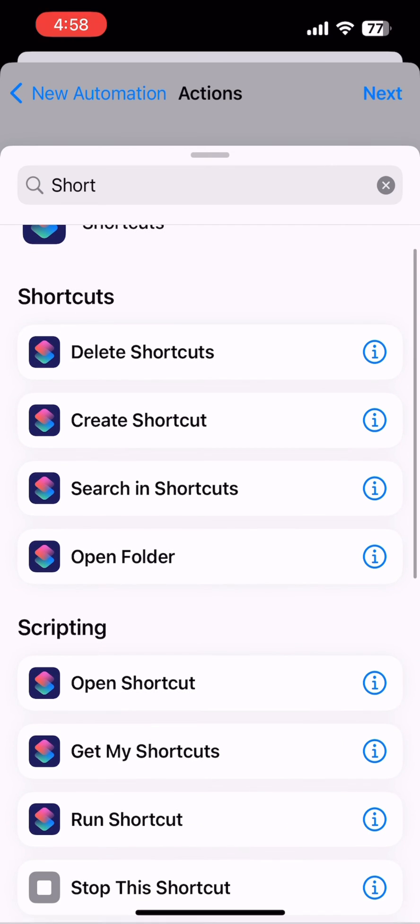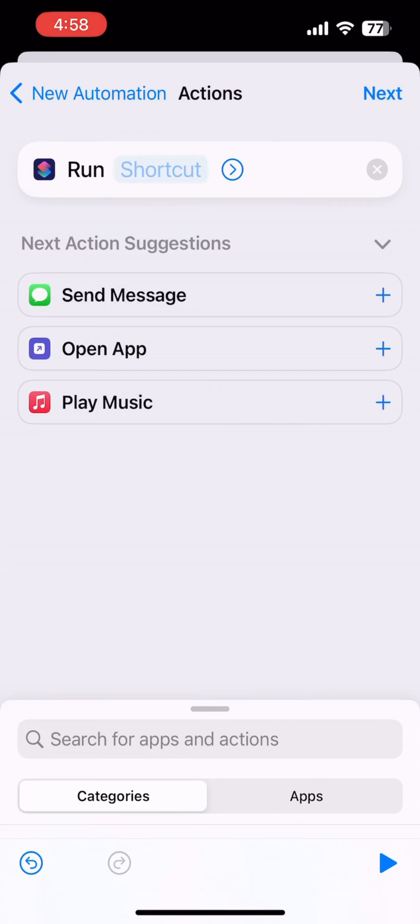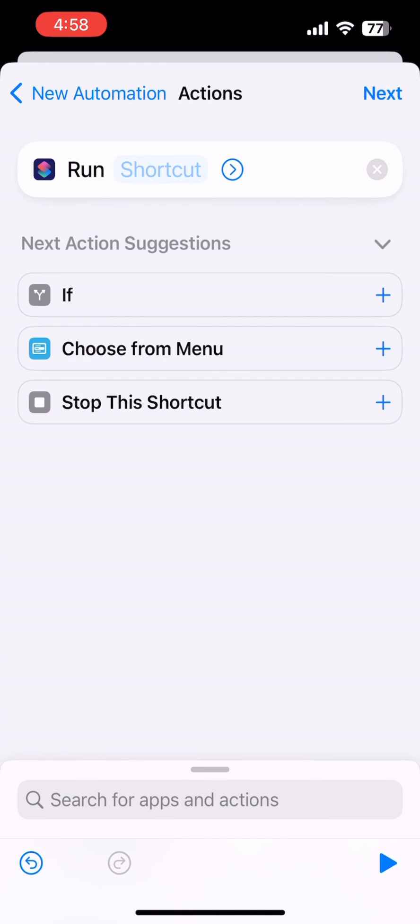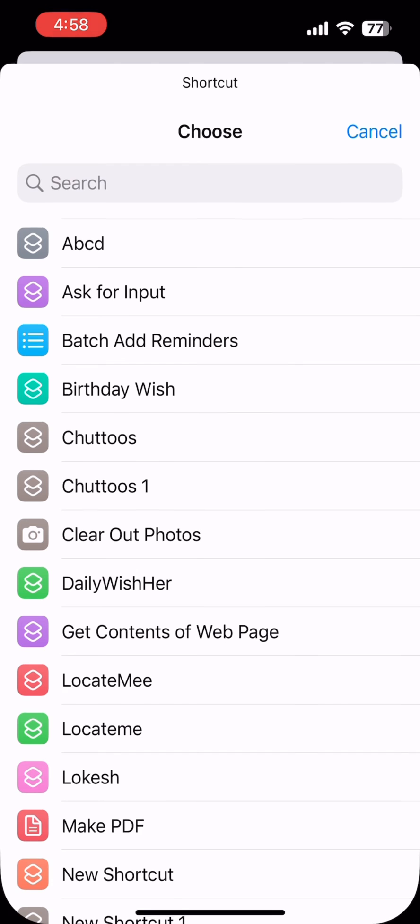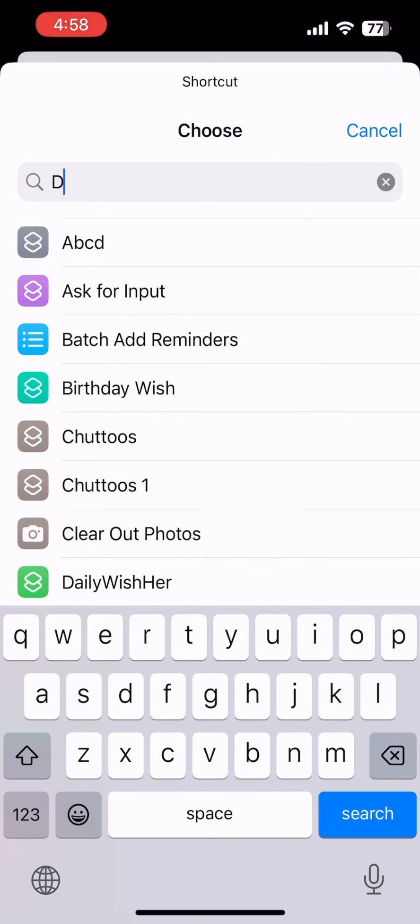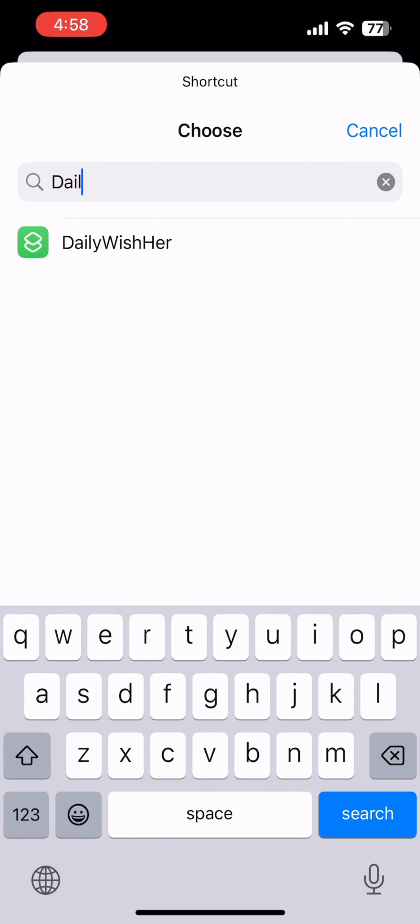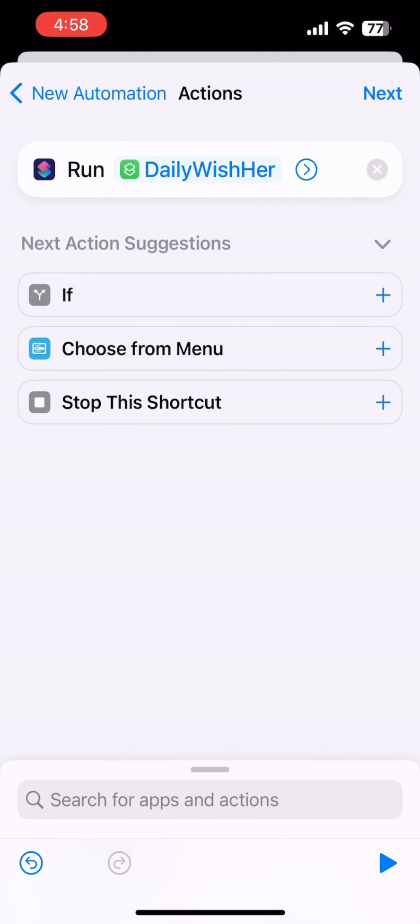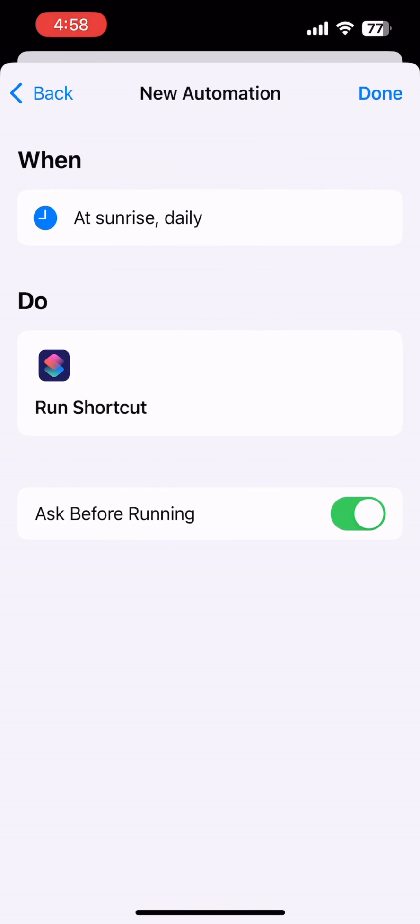You have to call the Run Shortcut there. When you select Run Shortcut, it will ask you to select the shortcut. So select the shortcut which we have created. I'm selecting Daily Wish.